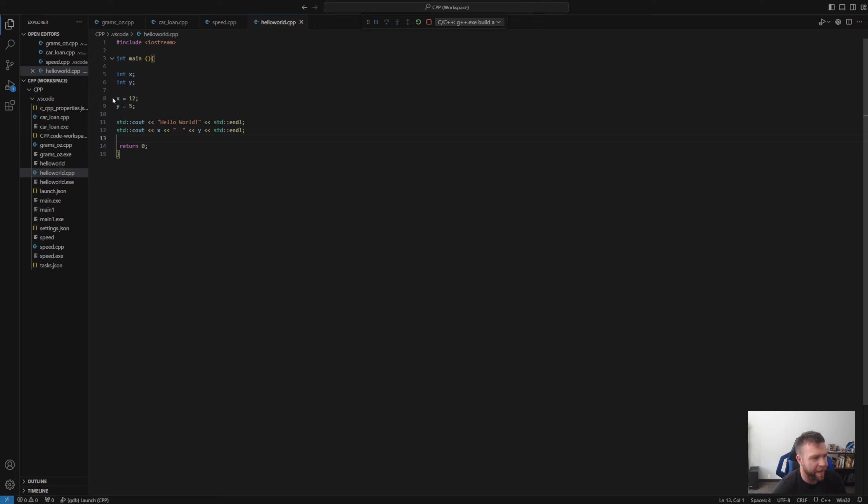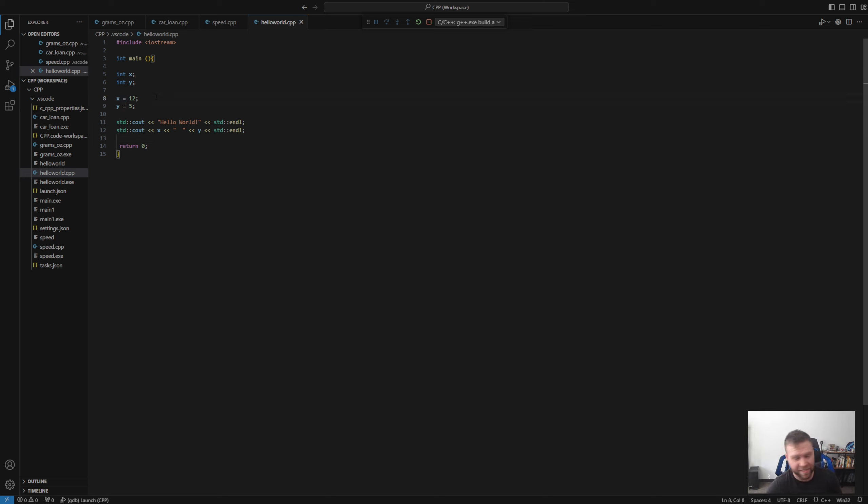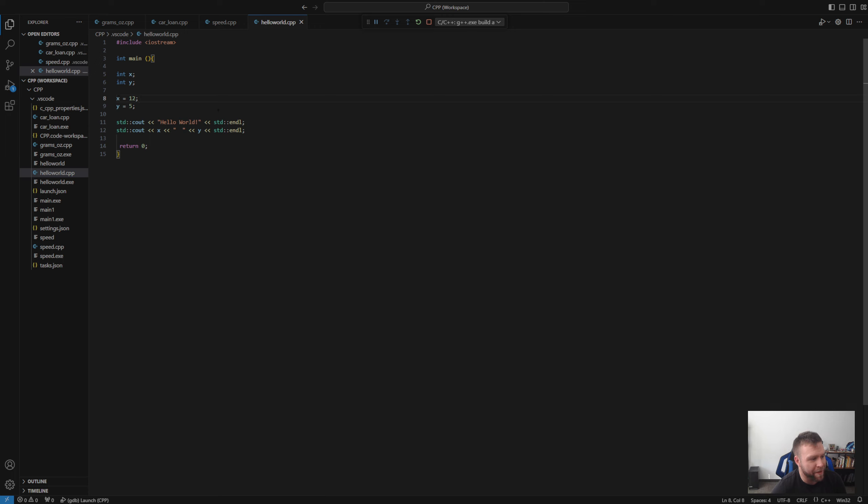We are then going down. It is then going down to line eight. In programming, the equal sign here, guys, does not mean equals. That means assign to. So it is assigning the integer value of 12 to X and the integer value of five to Y. It is then skipping a line and then outputting to the screen. Hello world, which is what we put in here. End line. So it's going to do a return down to the next line when you print it to the screen and then X and Y.